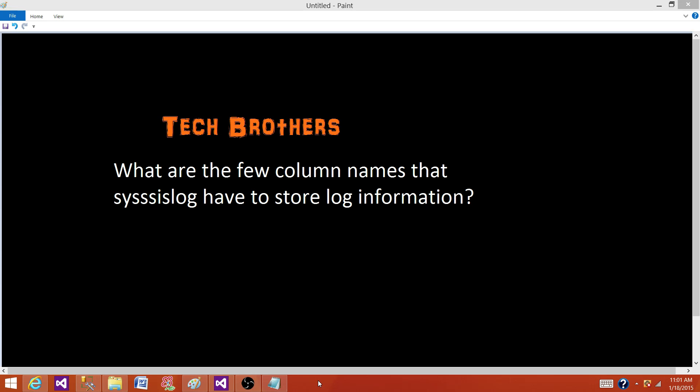Welcome to Tech Brothers with Damir. Today we are going to answer this question. What are the few column names that sysssis log table have to store log information? By asking this question what they want to understand - do you know about logging?